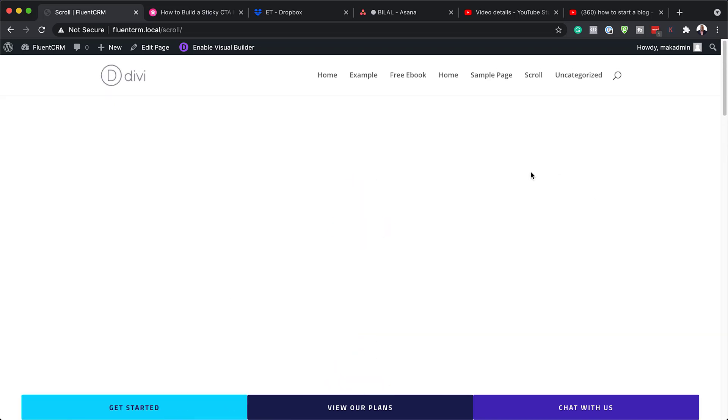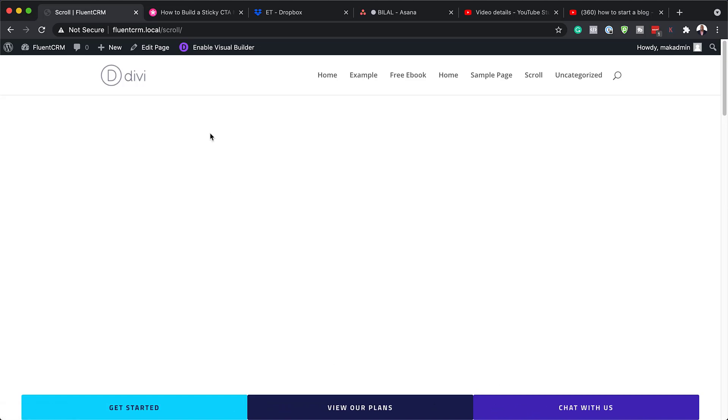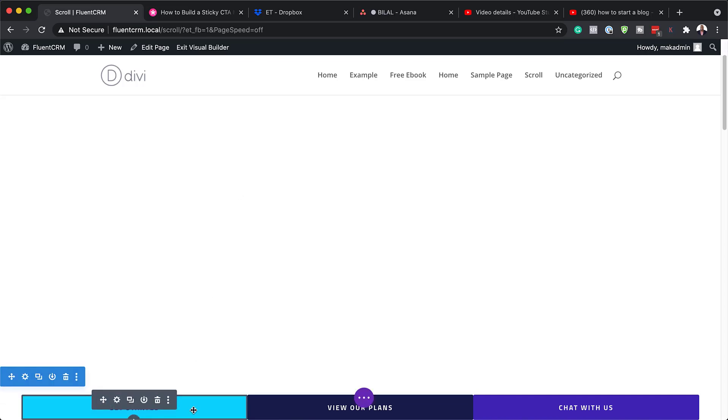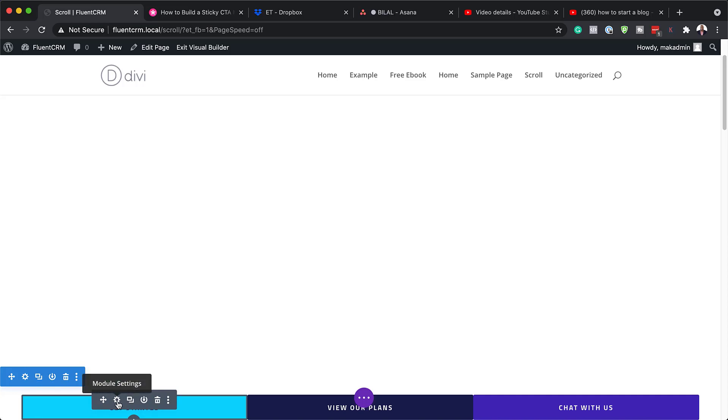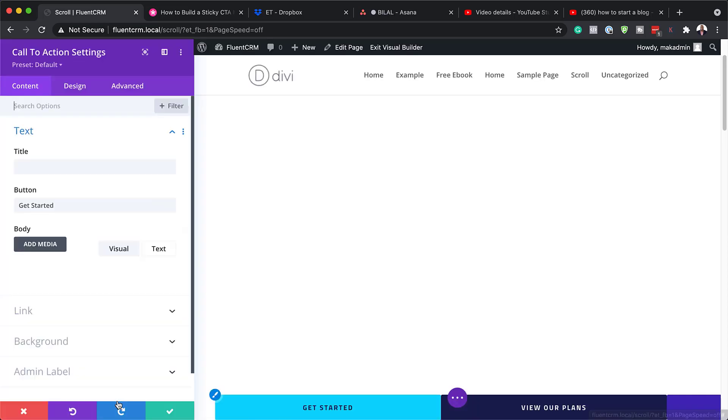Now, let me show you how you can go in and change these colors and also do a bit of customizations to this. So I'm going to now click on enable visual builder. Okay. So now that I have my builder, the first thing we're going to do is to come over here and click on module settings.